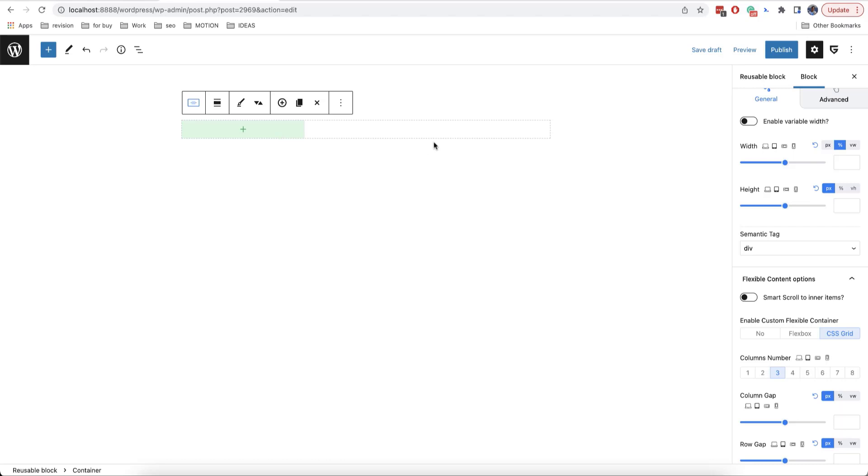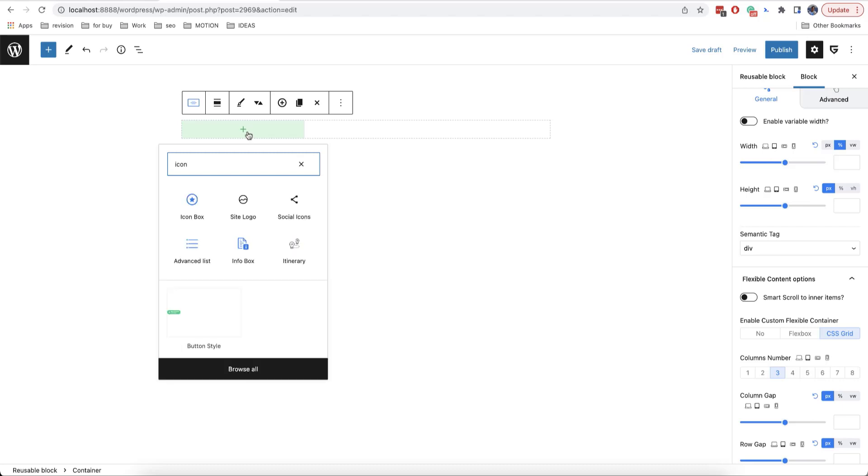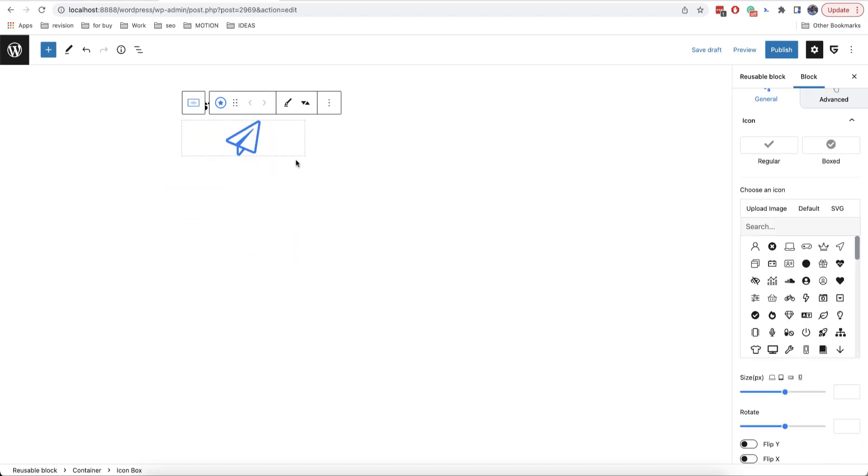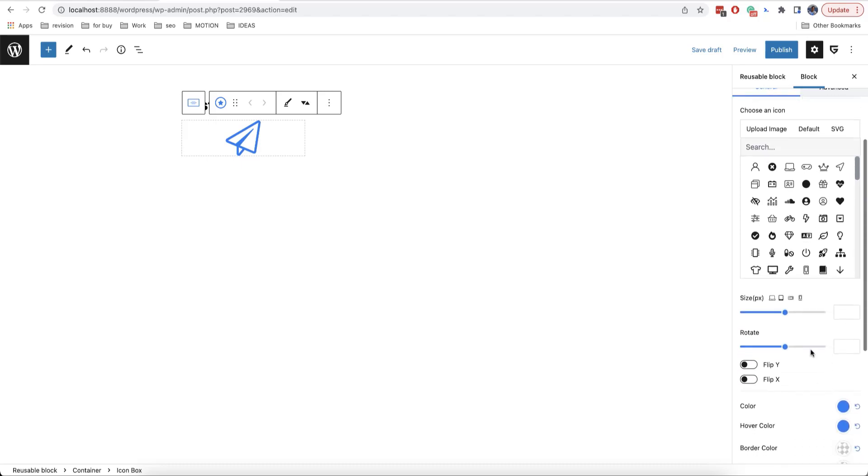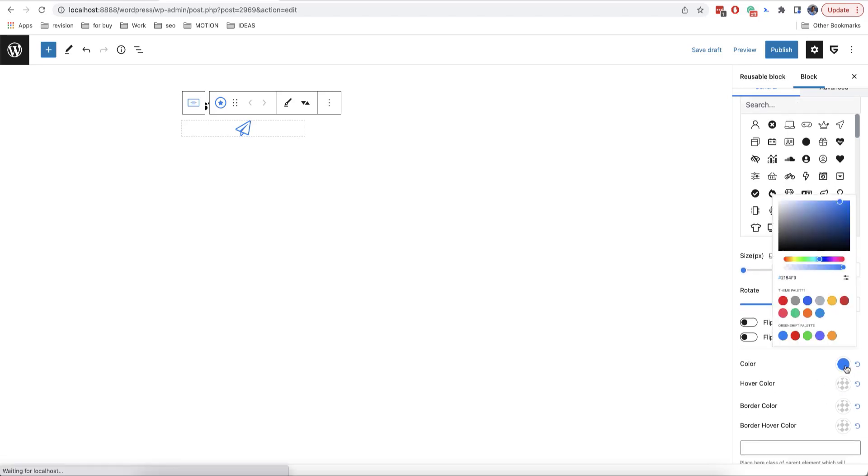Now, let's add the first icon. Here we have a block called icon box. Our icon is too big, so let's make it smaller from here. Also, you can change its color and add a link to this icon.